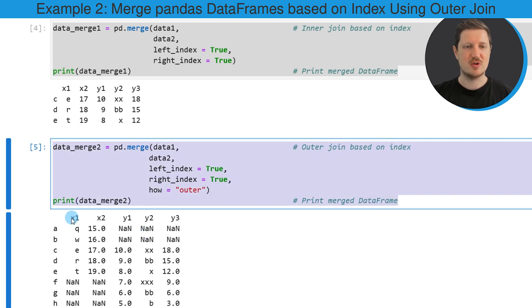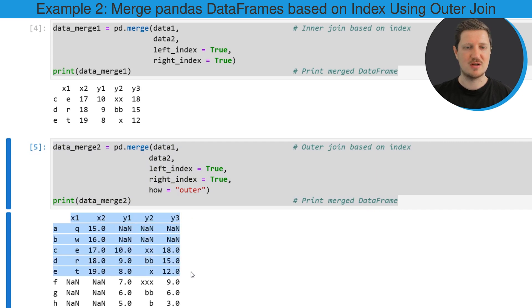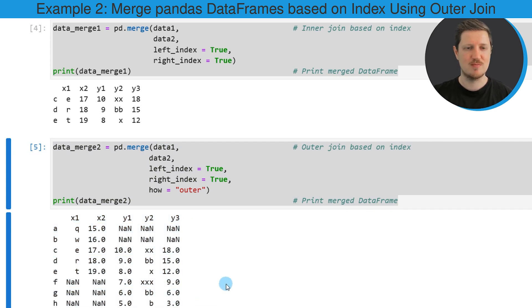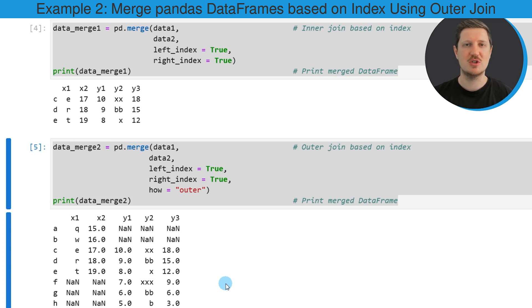So after running these lines of code you can see that another data frame has been created and this data frame is an outer merge of our two input data frames based on the index values of these data frames.